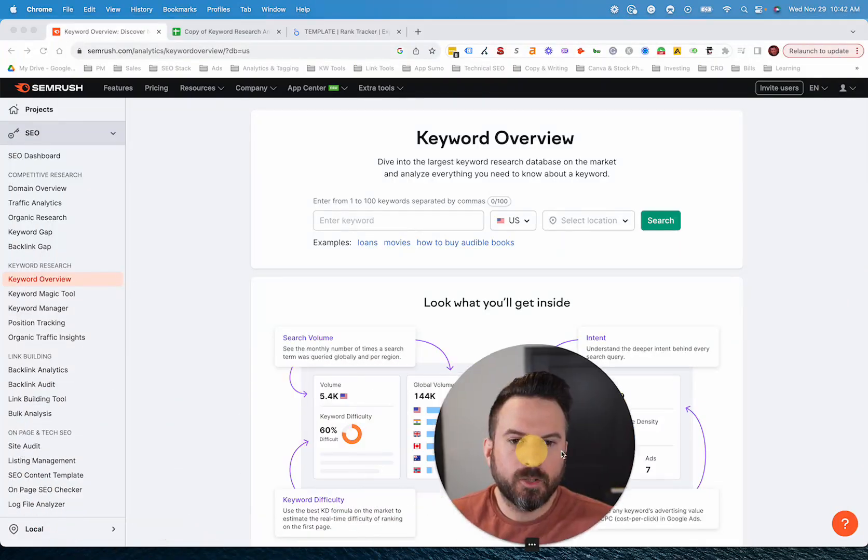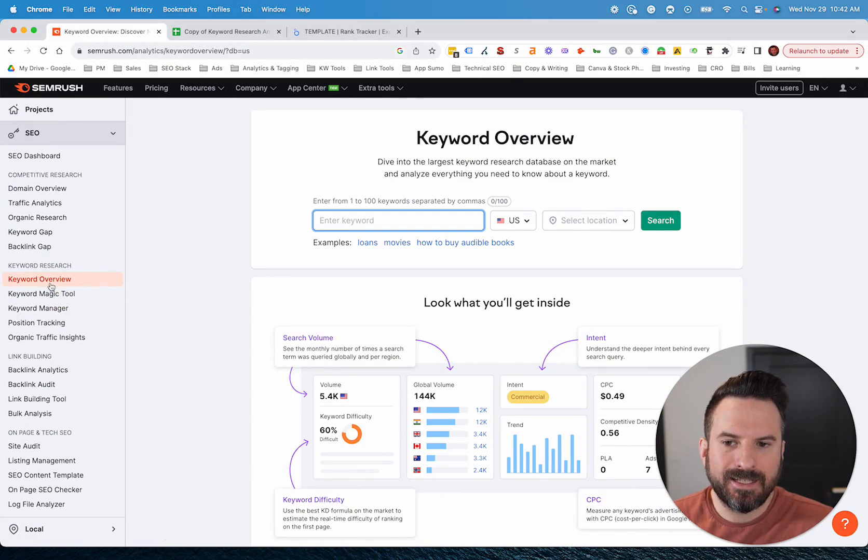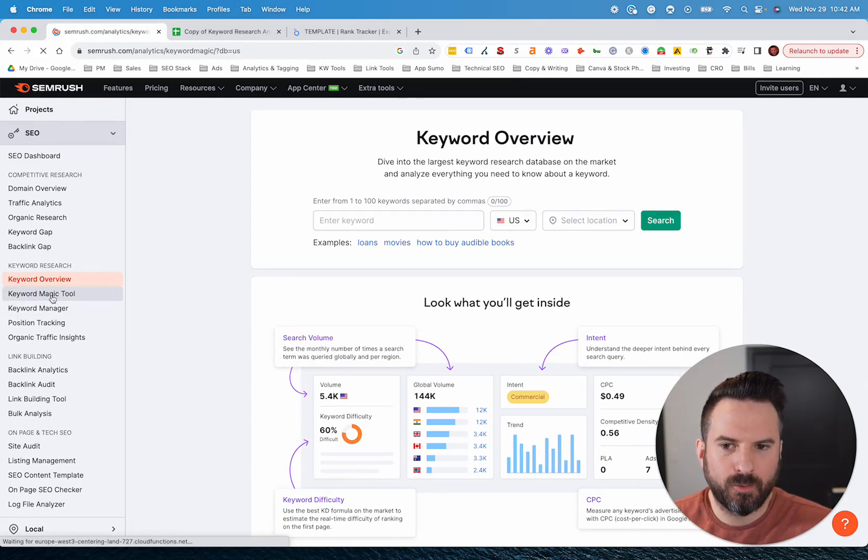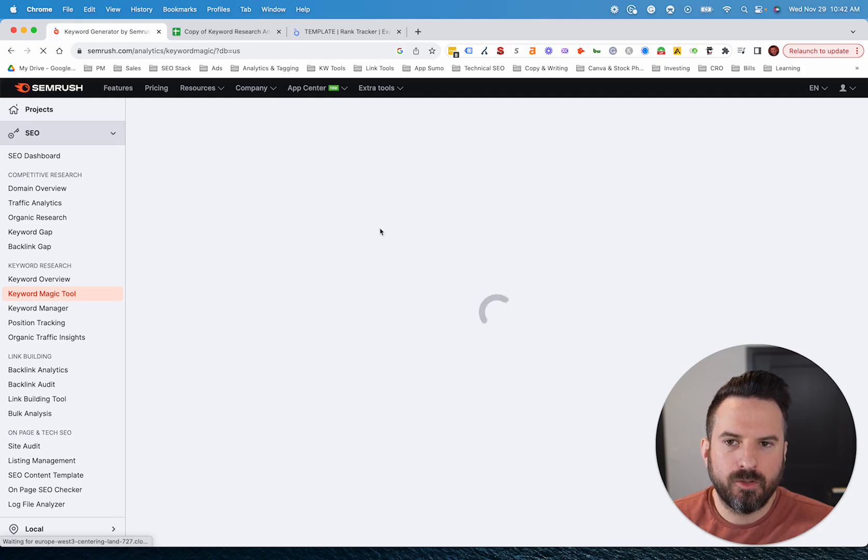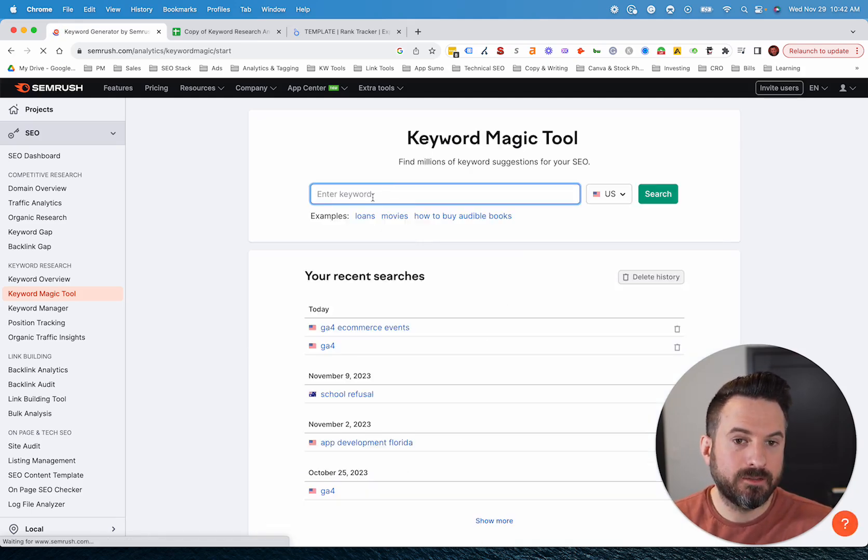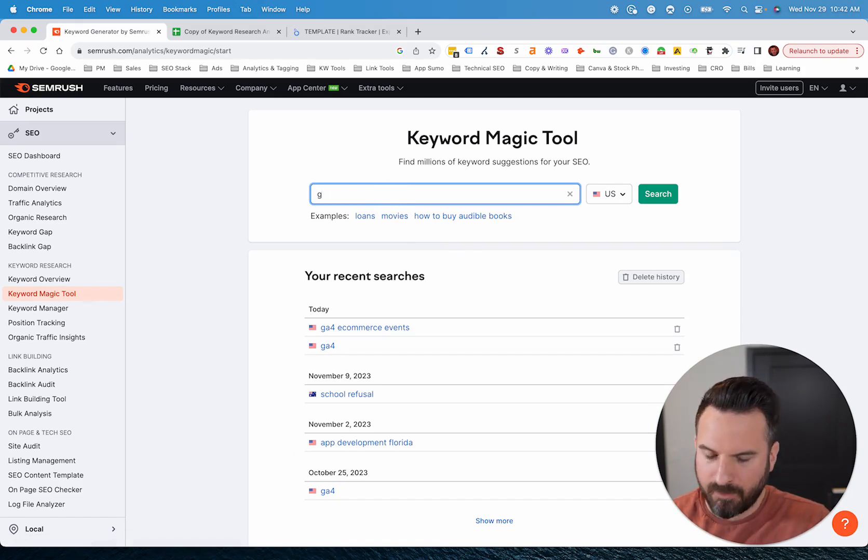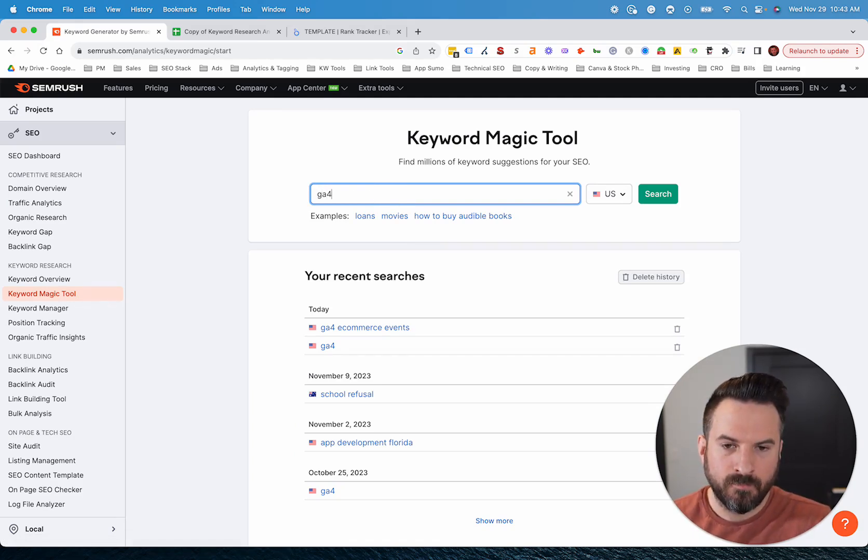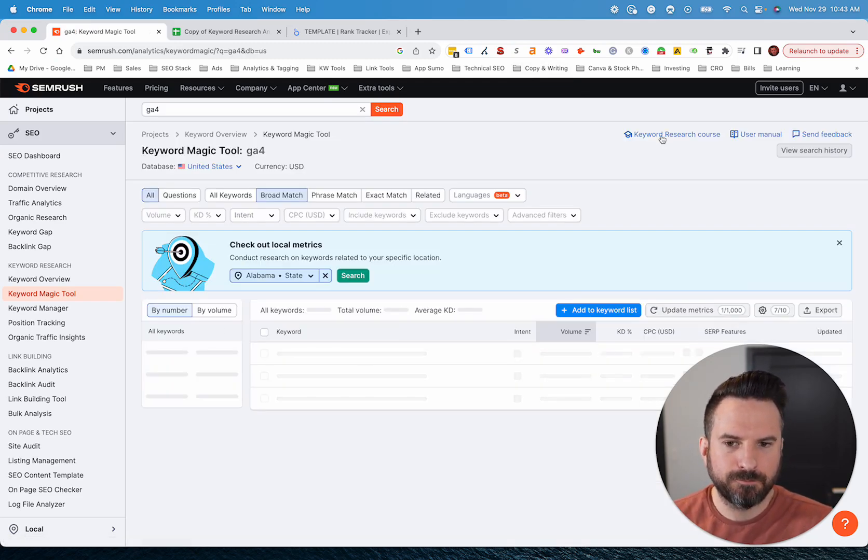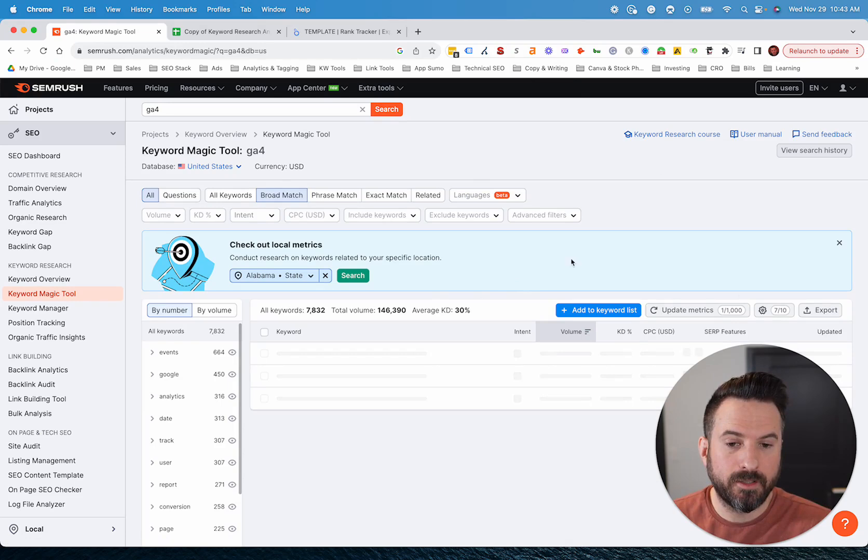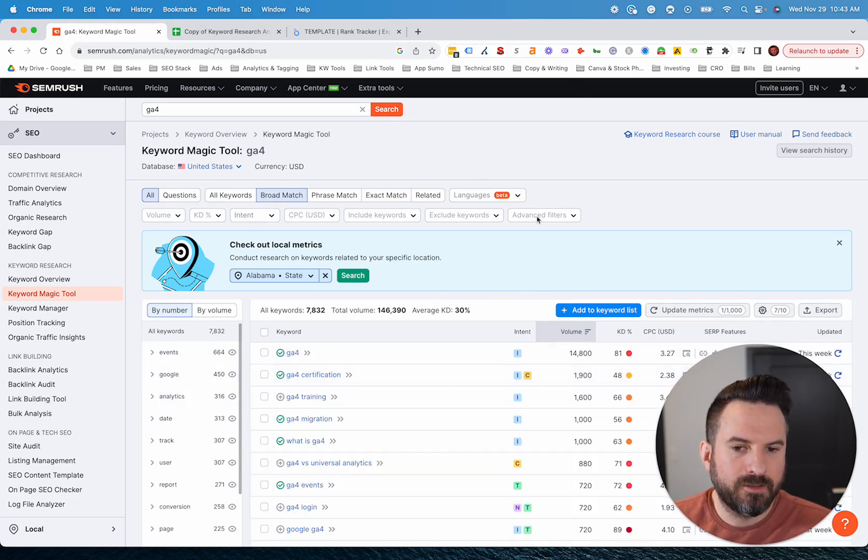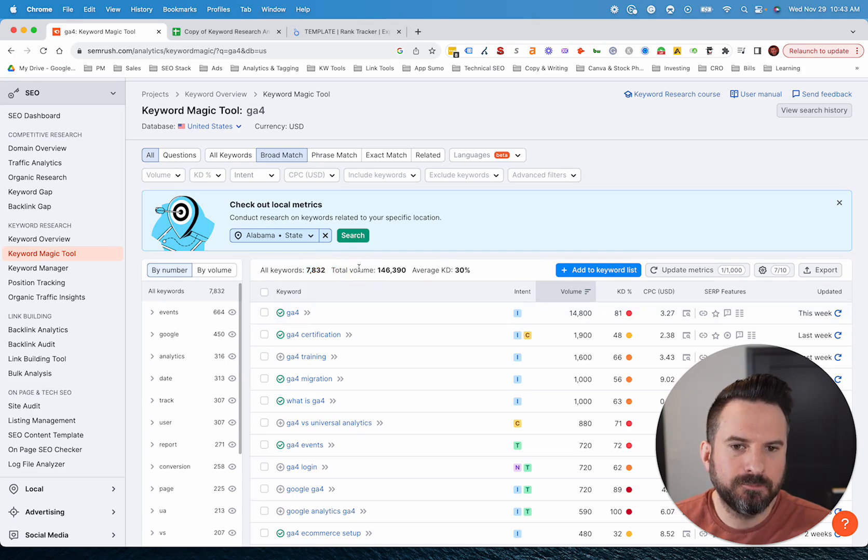The first thing I typically do is actually not the keyword overview, it's the keyword magic tool. This will allow you to come up with tons of keyword ideas based on just seed keywords. So let's say I'm researching Google Analytics 4, I might type in a broad phrase like GA4. Then I'm going to get this report here that has tons of filtering and ways to sort through this.